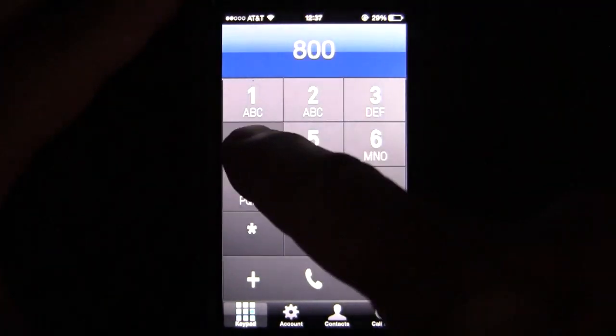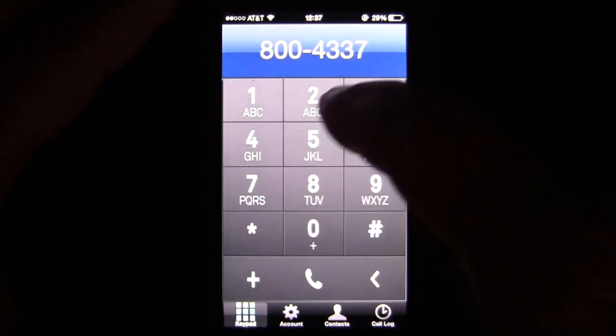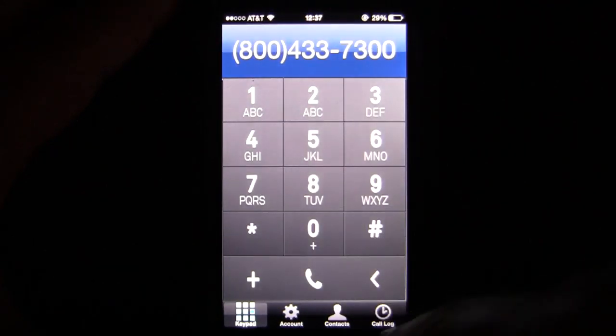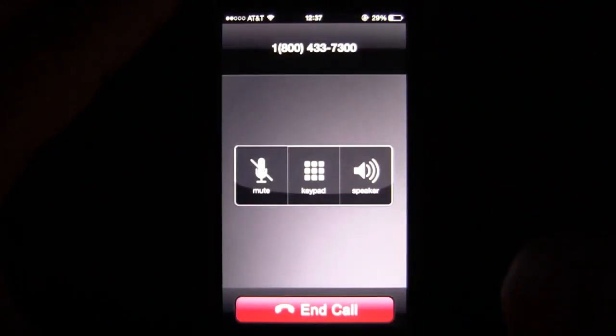I'm going to go ahead and put in a phone number for American Airlines just to hear the recorded part of it. I'll record it and show you how it works. Tap on the phone and it calls.